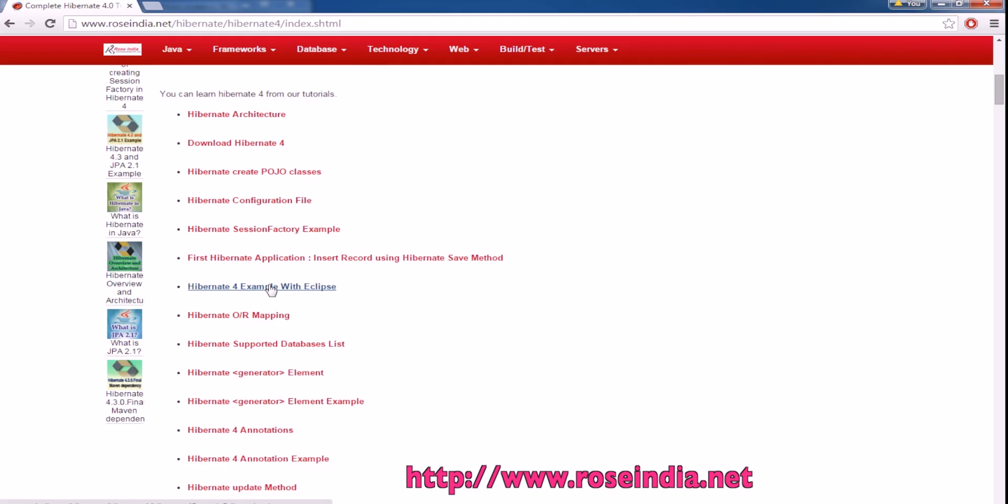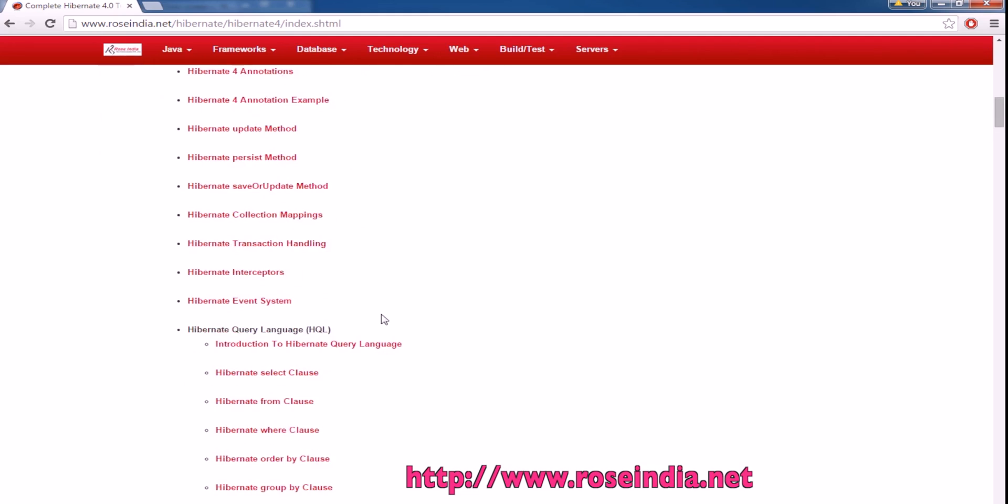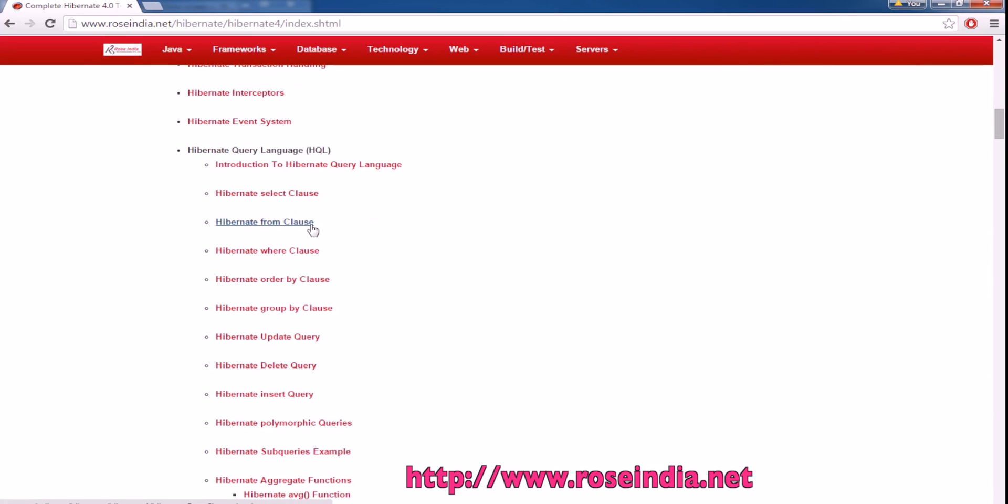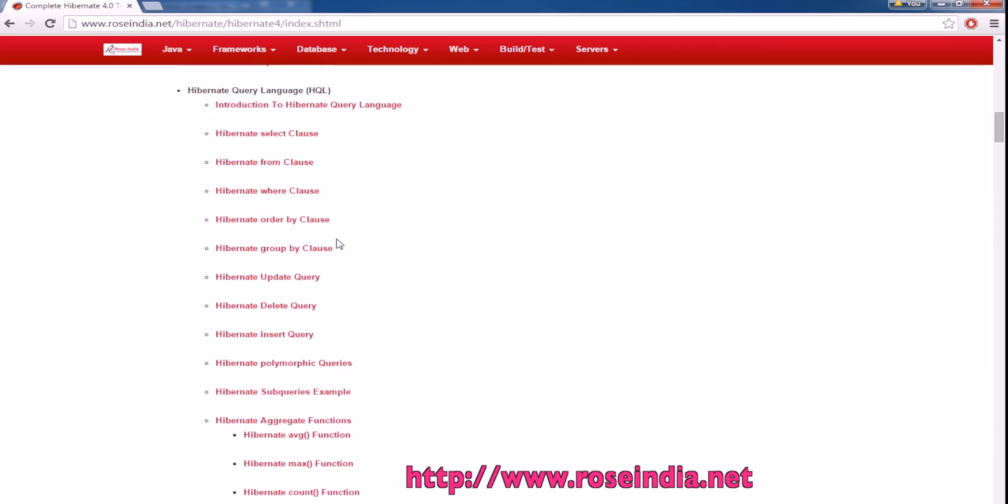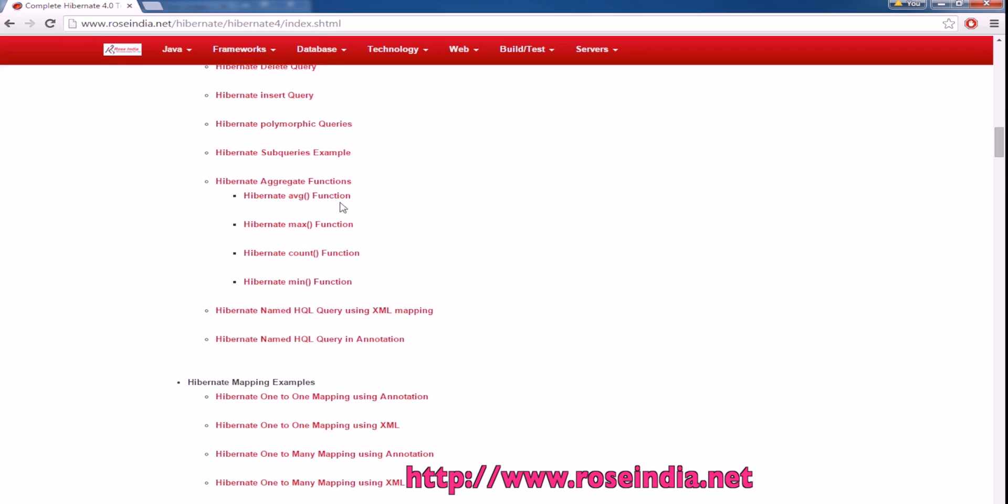We have hundreds of examples of Hibernate 4 that you can learn from our website. We also teach how to use the Hibernate Query Language, including from clause, where clause, order by clause, group by clause, update query, delete query, insert query, polymorphic queries, sub queries, and different ways to calculate average, minimum, count, and maximum.